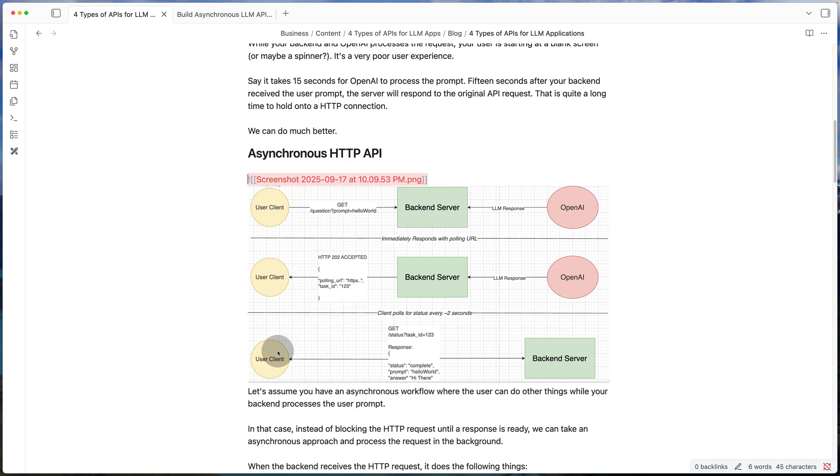So totally depending on your application, you can build your client to poll for our response every couple of seconds, every 10 seconds, every second. That totally depends on your app. So both of these uses the typical HTTP APIs that you're used to.